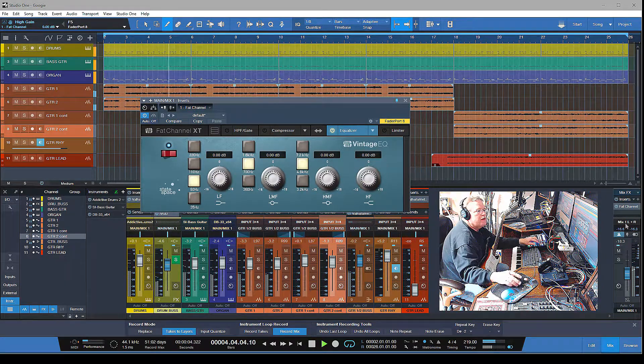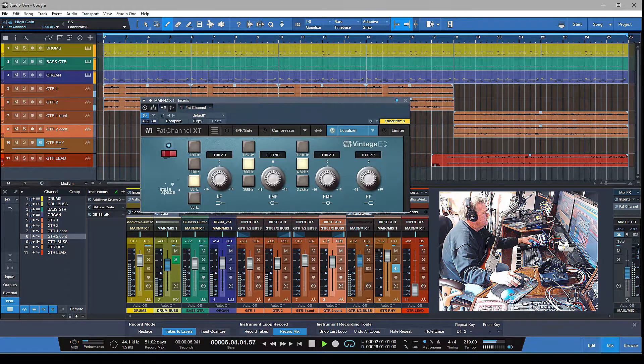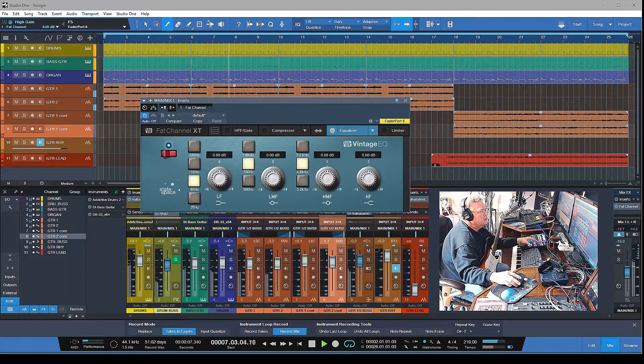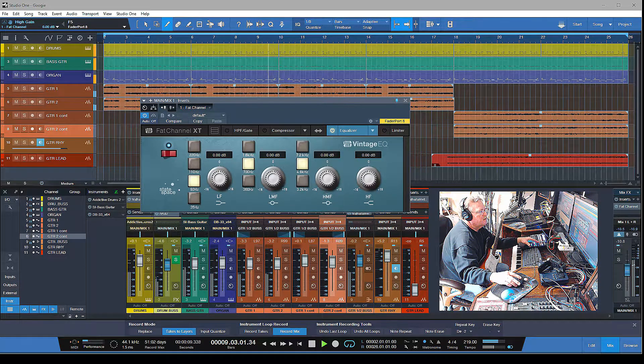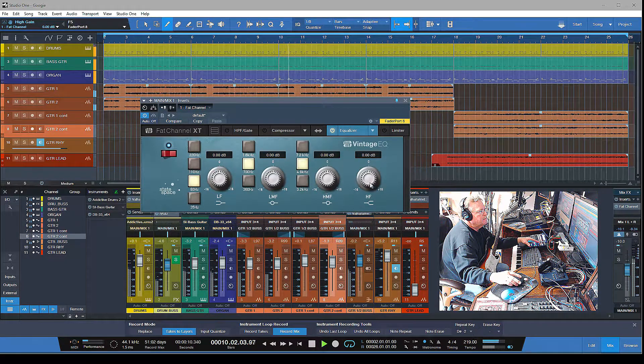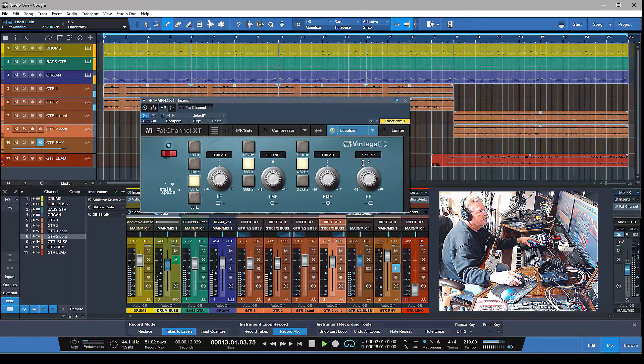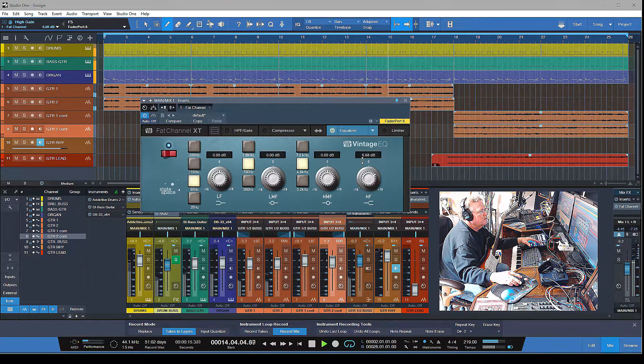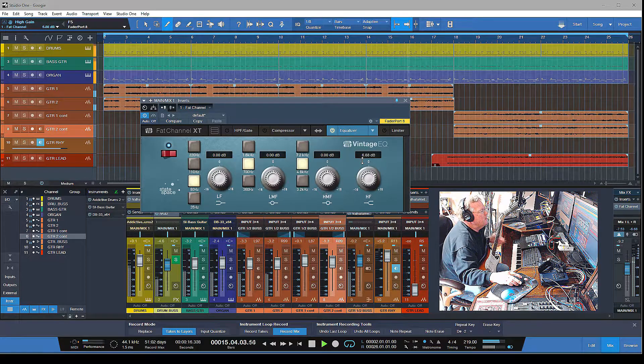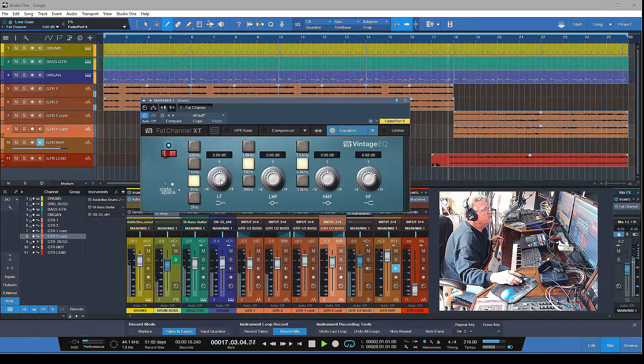Check this out. Let me bring in a little bit of that 60 hertz.